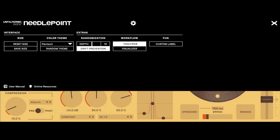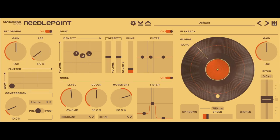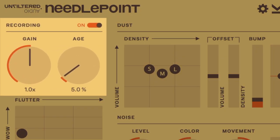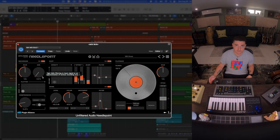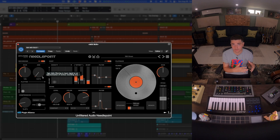From left to right we have an intuitive interface starting on the recording side with input gain control and age. The age knob is pretty awesome because we can continuously scroll from full range modern to lo-fi vintage.